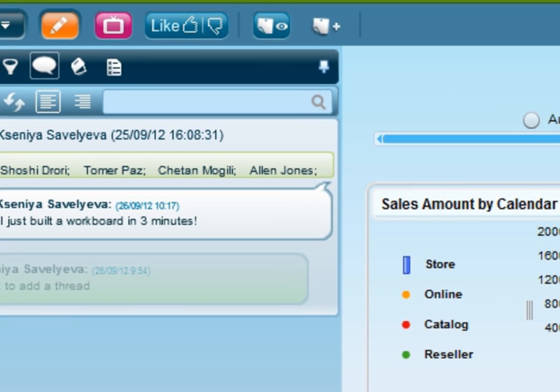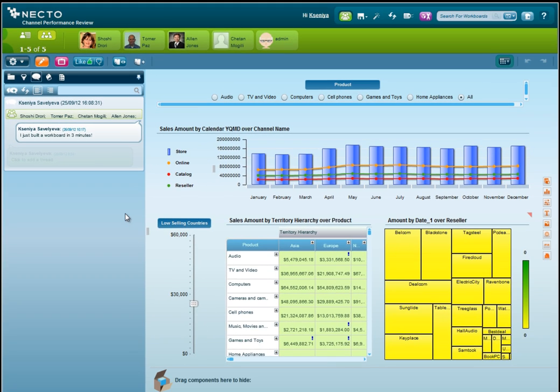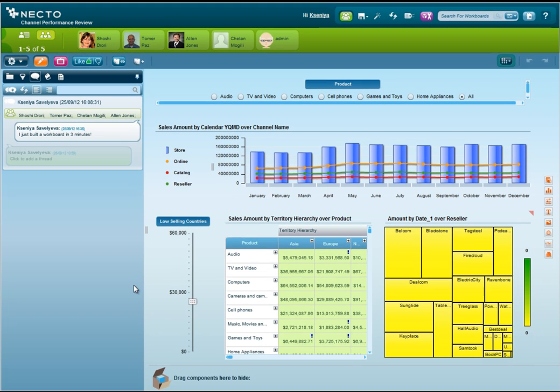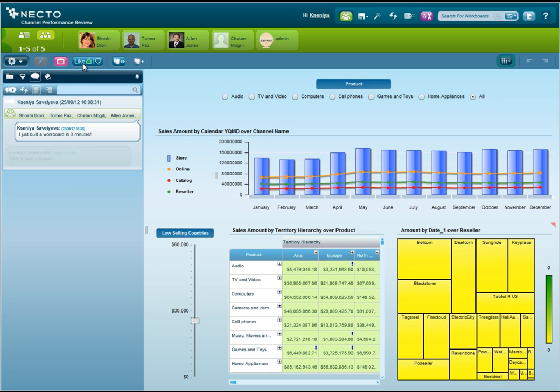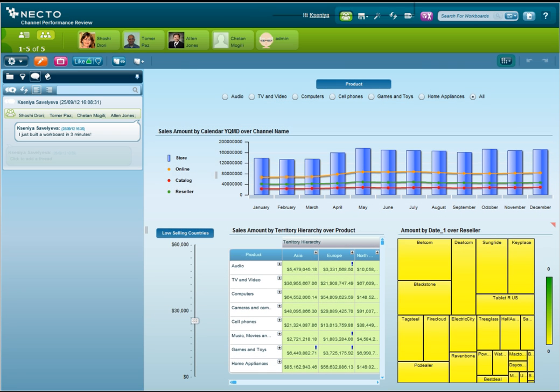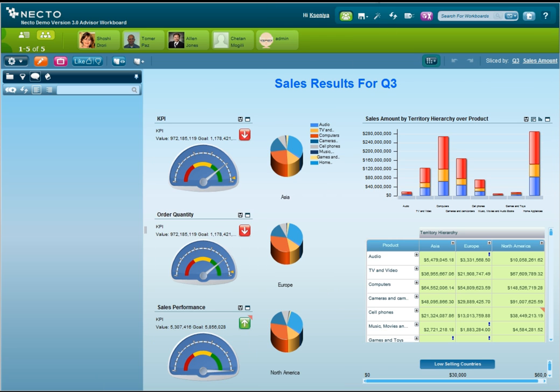And you know what? I think this is a great workboard, so I'm going to like it, to help other users find great workboards. That's it! In three minutes, we built a next-generation workboard that is interactive, personalized, allows you to bring data from different data sources, and enables users to collaborate on the data right within the BI system.